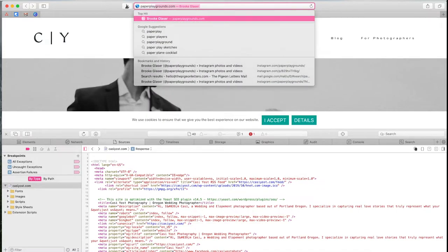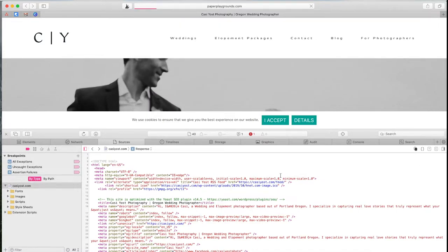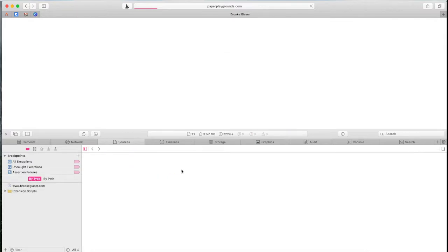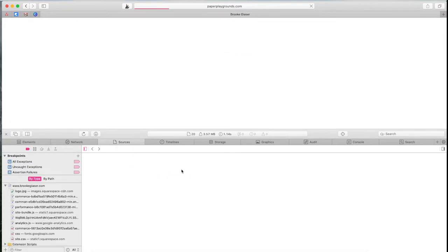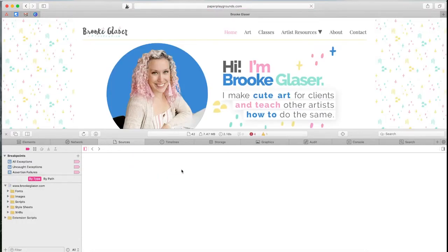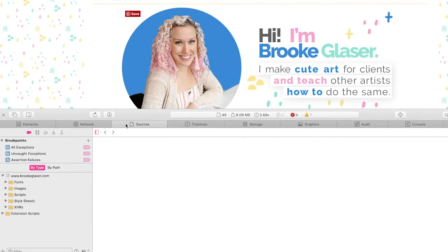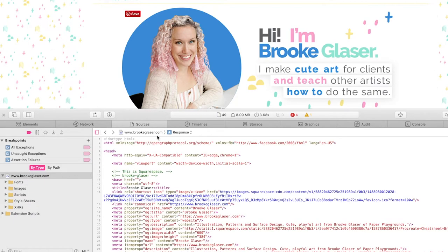I don't have to exit out of this developer tab either. I can just keep it open if I know the site I want to go to and it will automatically pull that up for me. So sources, I just had to load, and I can see right here Squarespace.